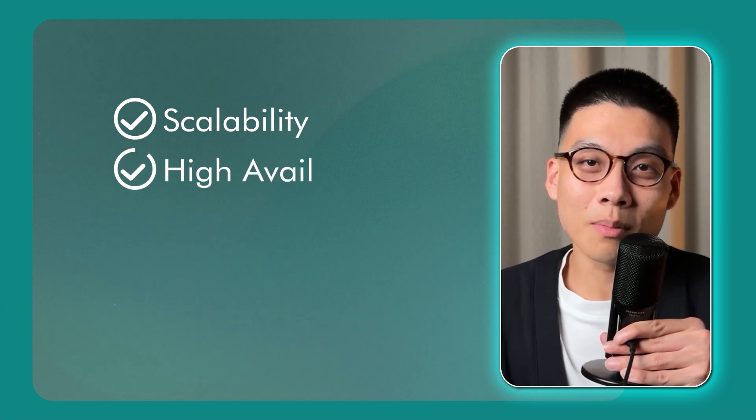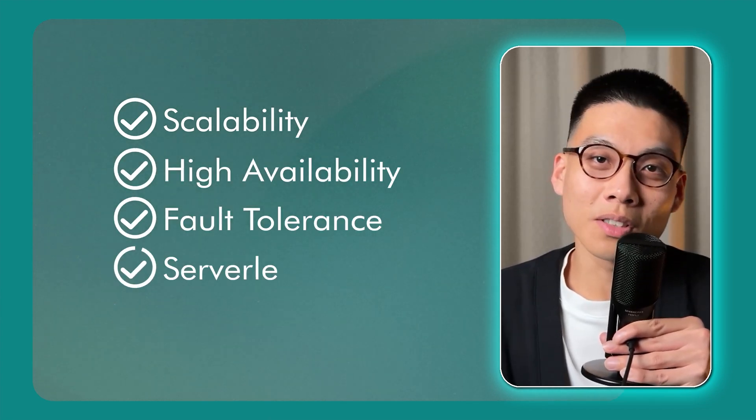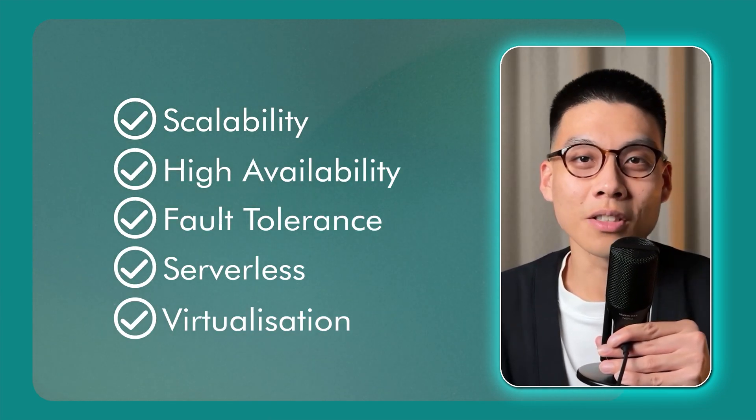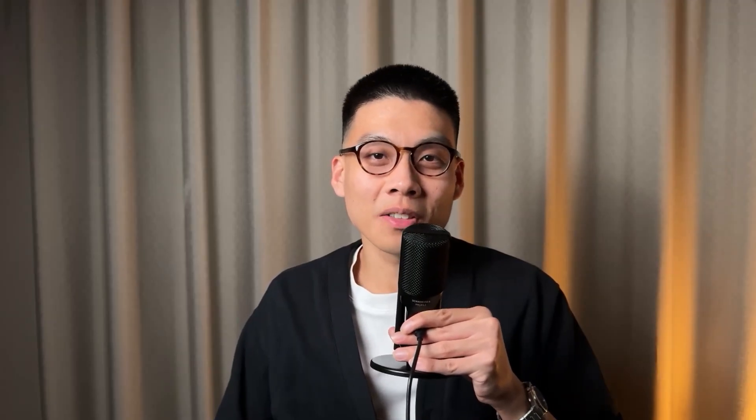Practice explaining these concepts - scalability, high availability, fault tolerance, serverless, and virtualization - to your friends that have no knowledge about cloud. Here's a quick explanation with some simple analogies.